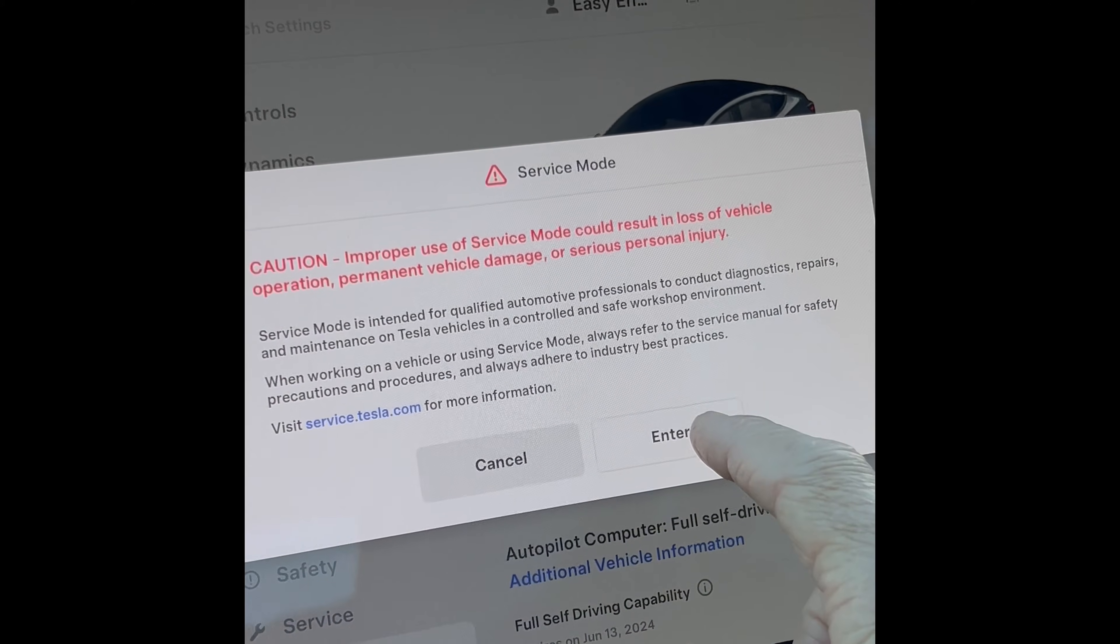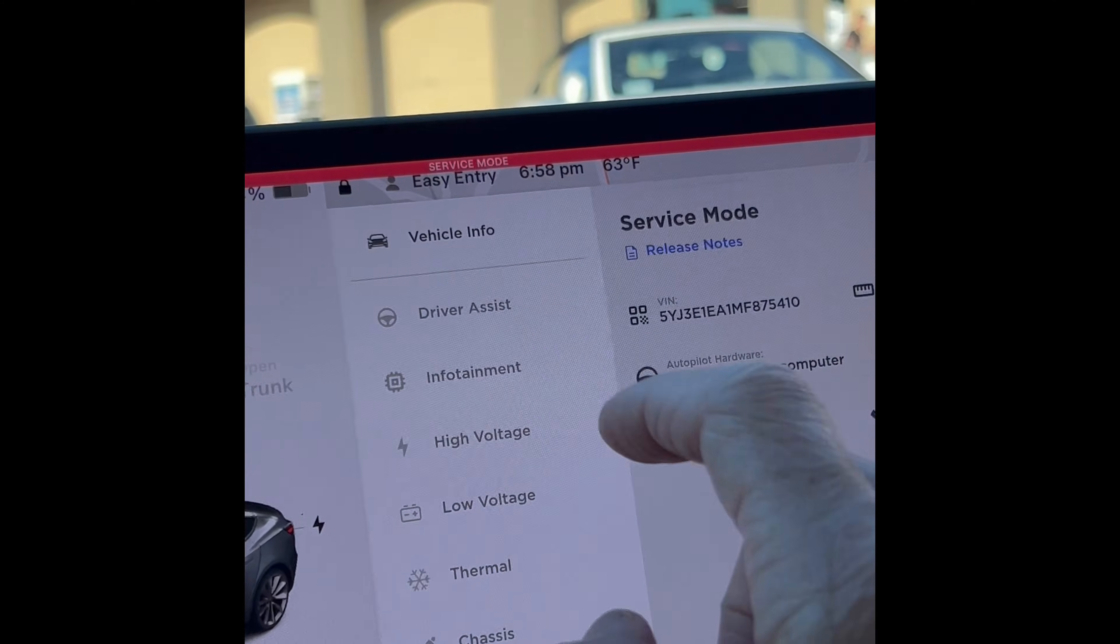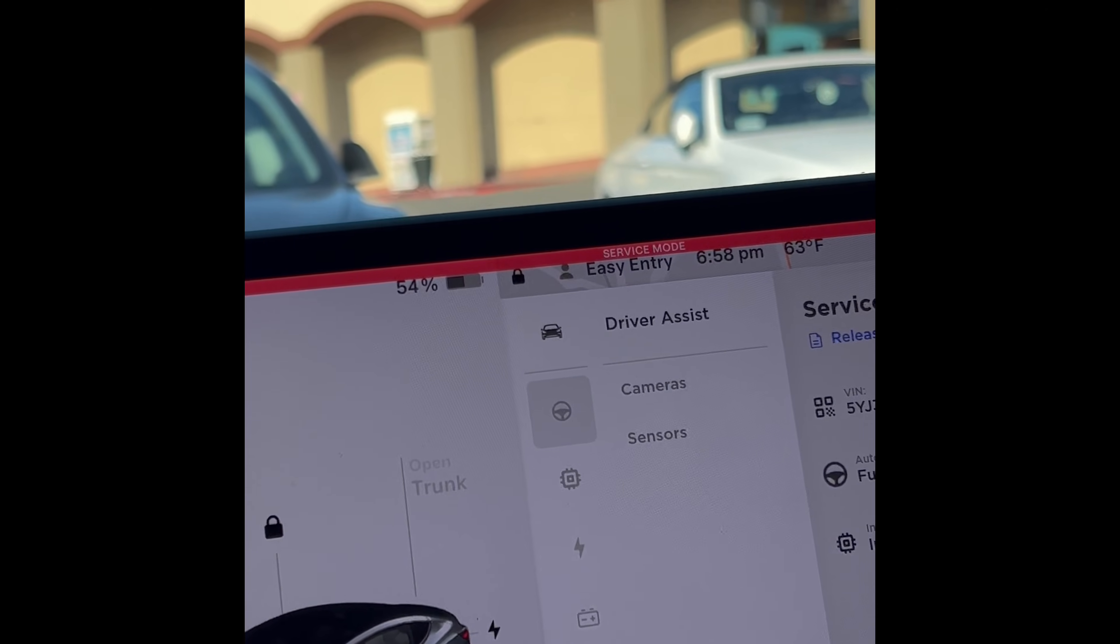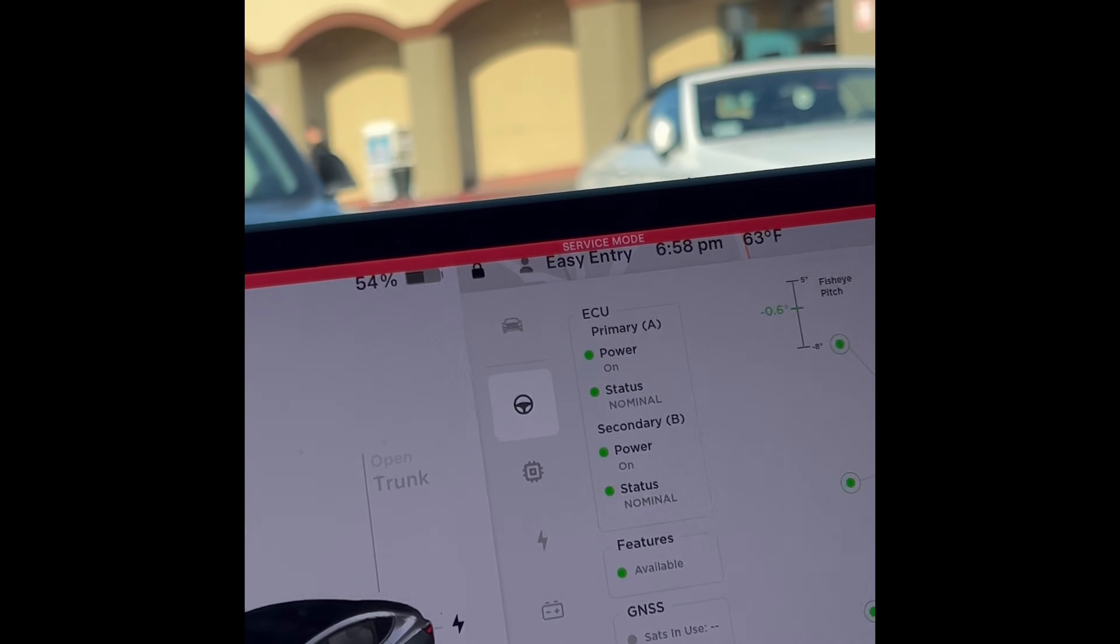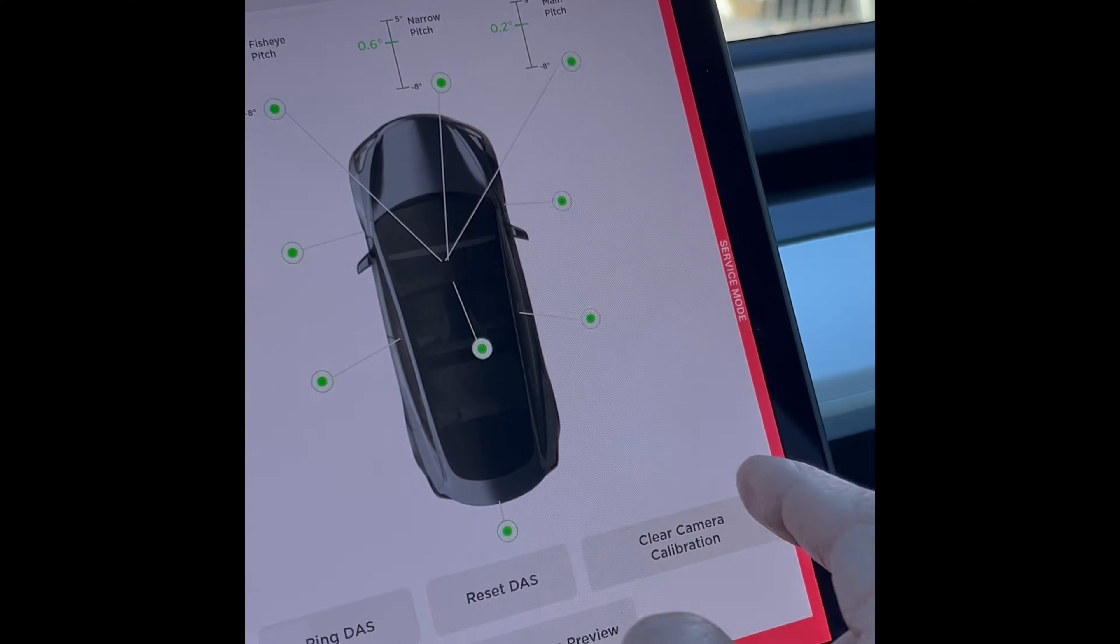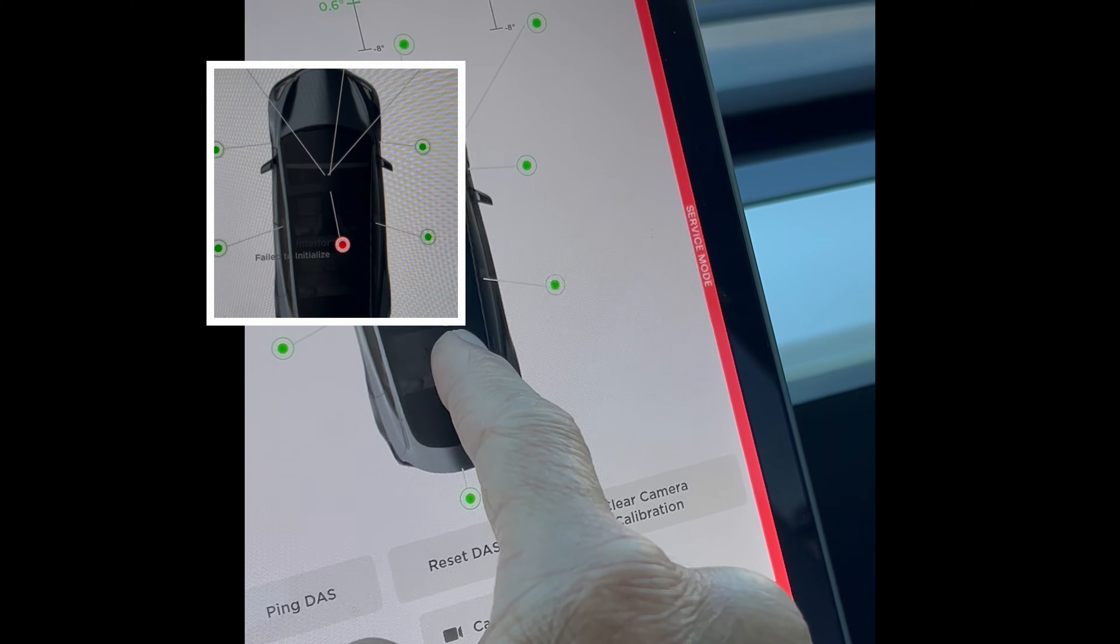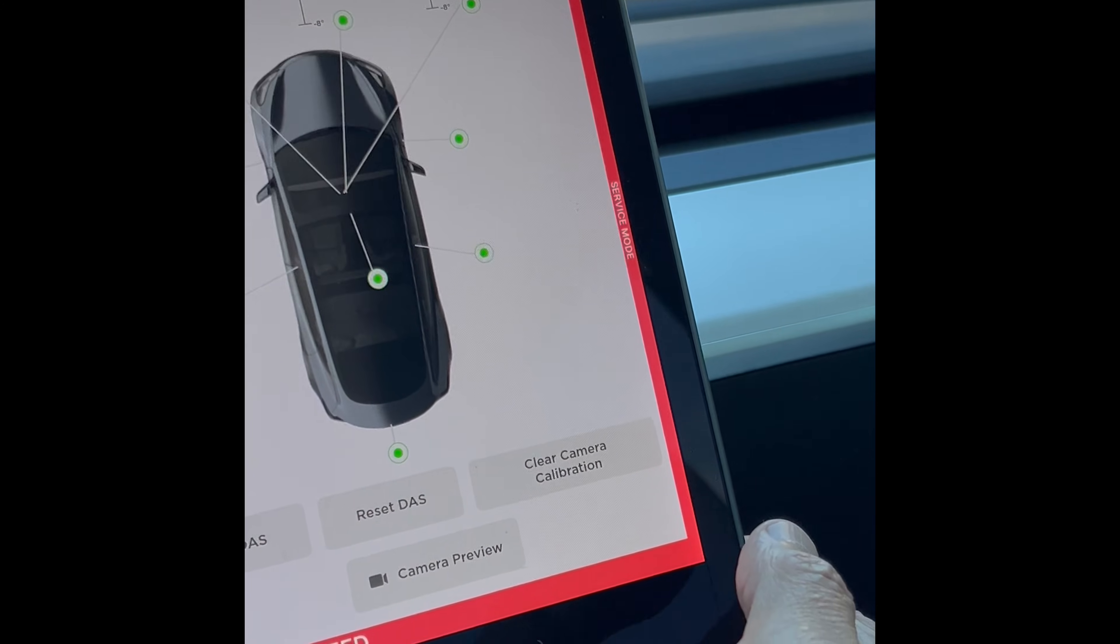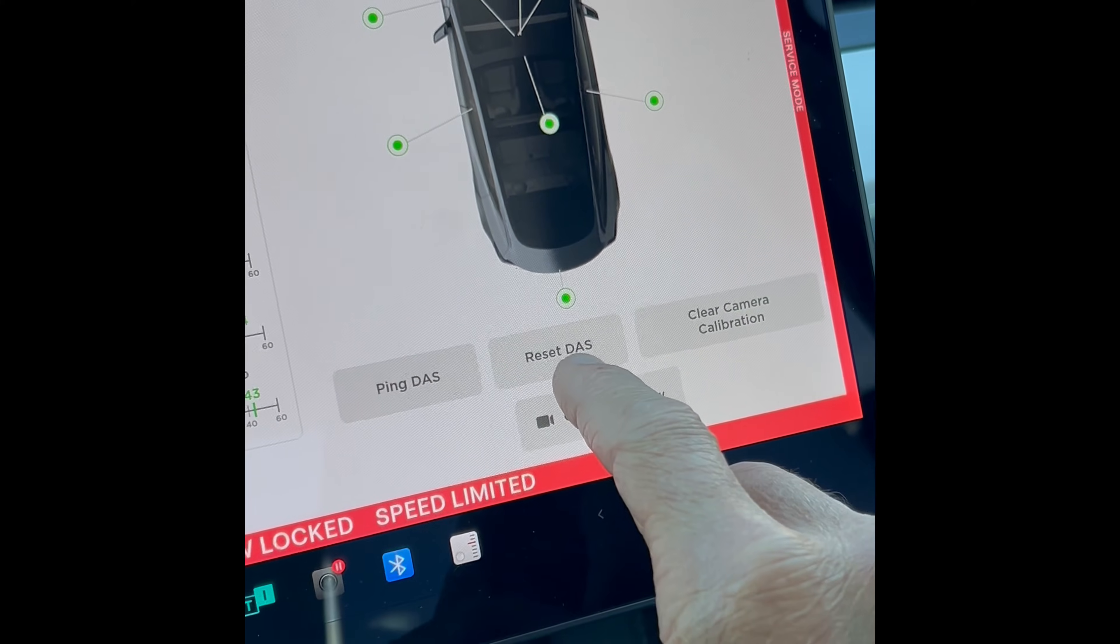So again it warns you, just be careful, you're not going to do anything other than these instructions. So I'll press Enter and I want to go to this one that says Driver Assist. So I'm going to press that one, and then where it says Cameras, press that one. And it's showing all these cameras. This is the interior camera right here. Yours might be red, I just reset this, but it could be showing as red which means it's just not sensing it or there's something wrong with the software.